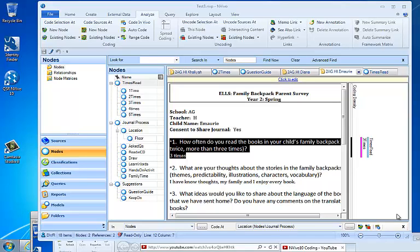In this video we're going to use NVivo 10 and talk about what happens when you make a mistake. What happens when you code a bit of text to the wrong node? How do you uncode text?